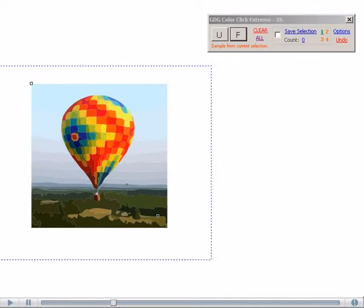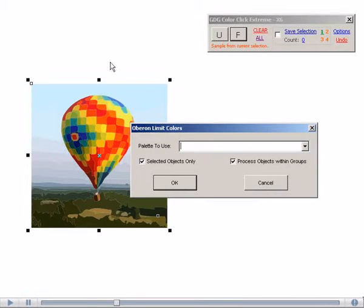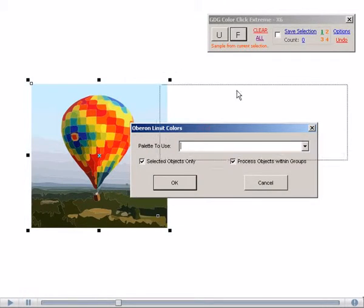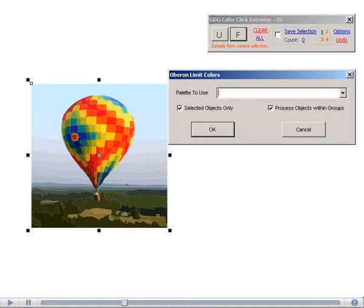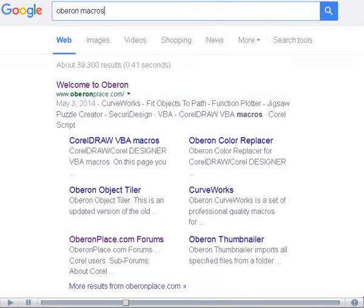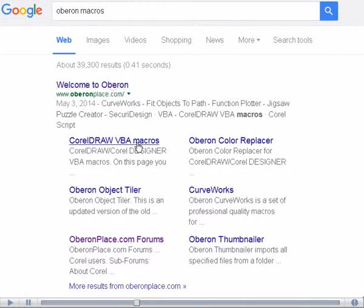is use another macro called OberonLimitColors. This is made by Alex Valenko, and you can find this macro by doing a Google search on Oberon macros. You can find Welcome to Oberon, so we'll see if we can find the macro.